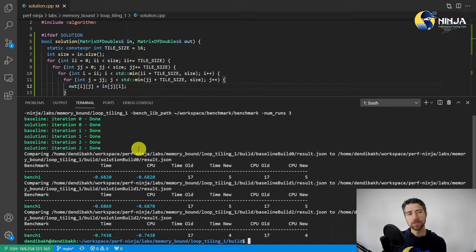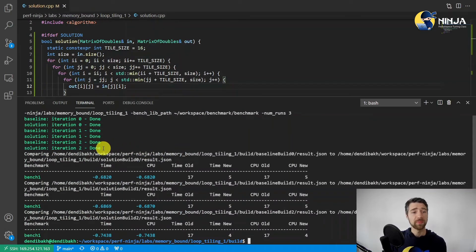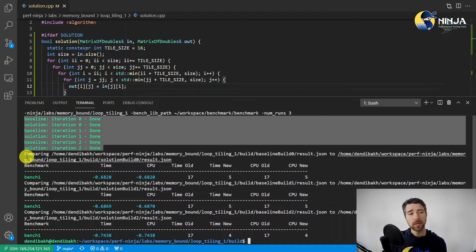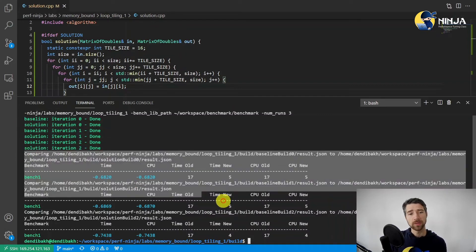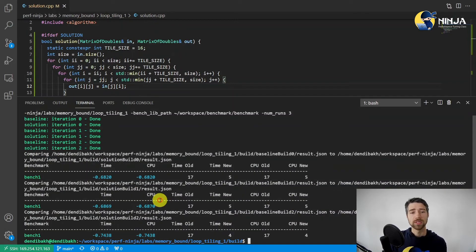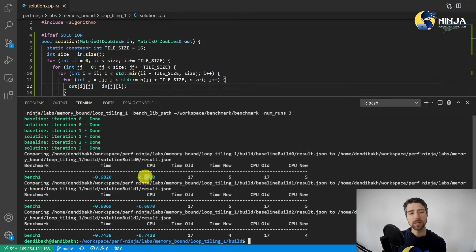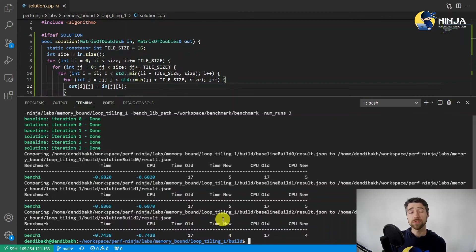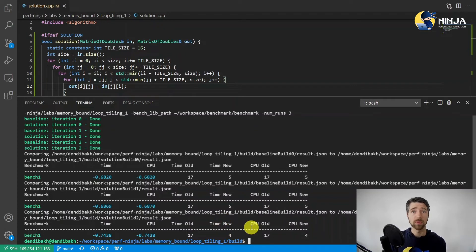All right, so this script benchmarked our solution against the baseline three times and here are the results of those experiments. So as we can see, we had 68 percent speedup, again 68, and then 74 percent speedup. All right, let me know what you think about this script. I hope you will like it.